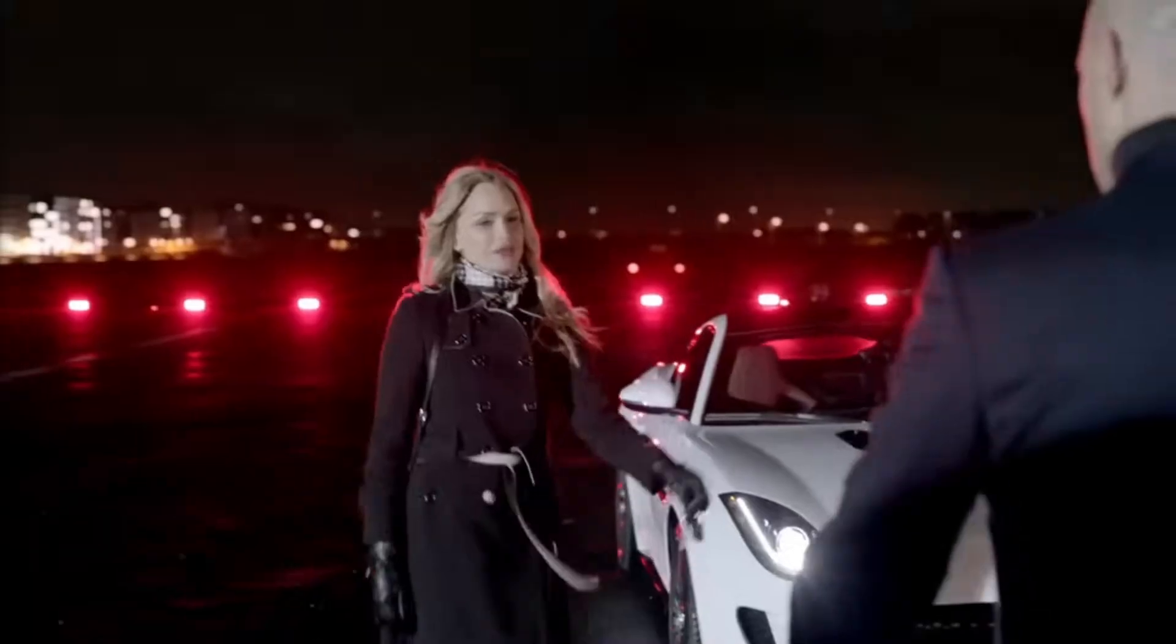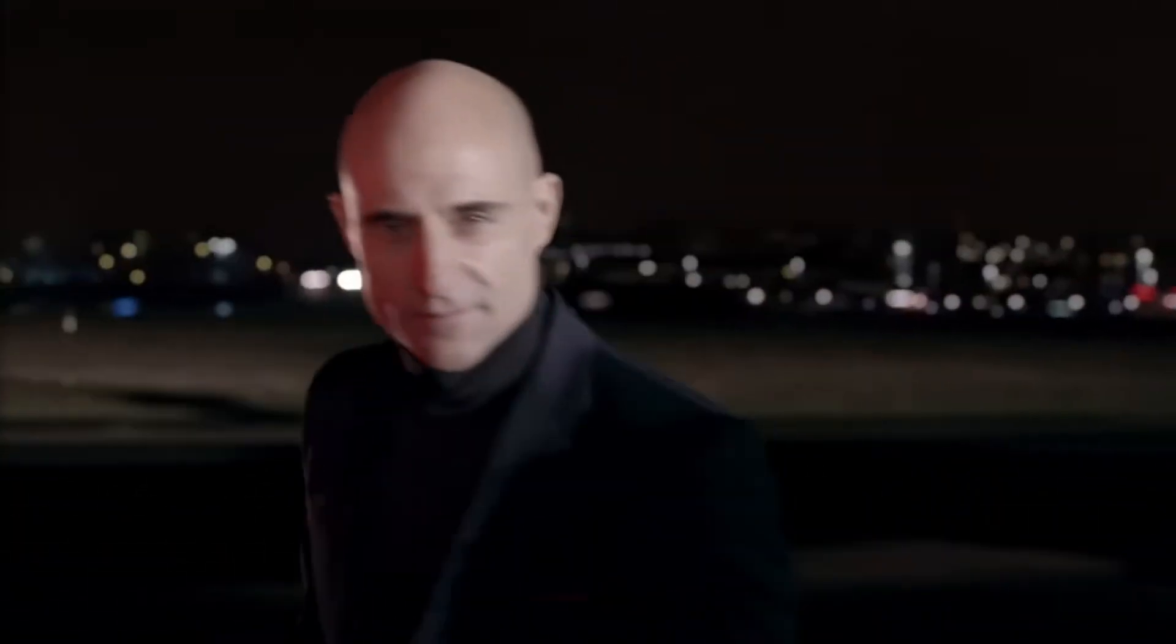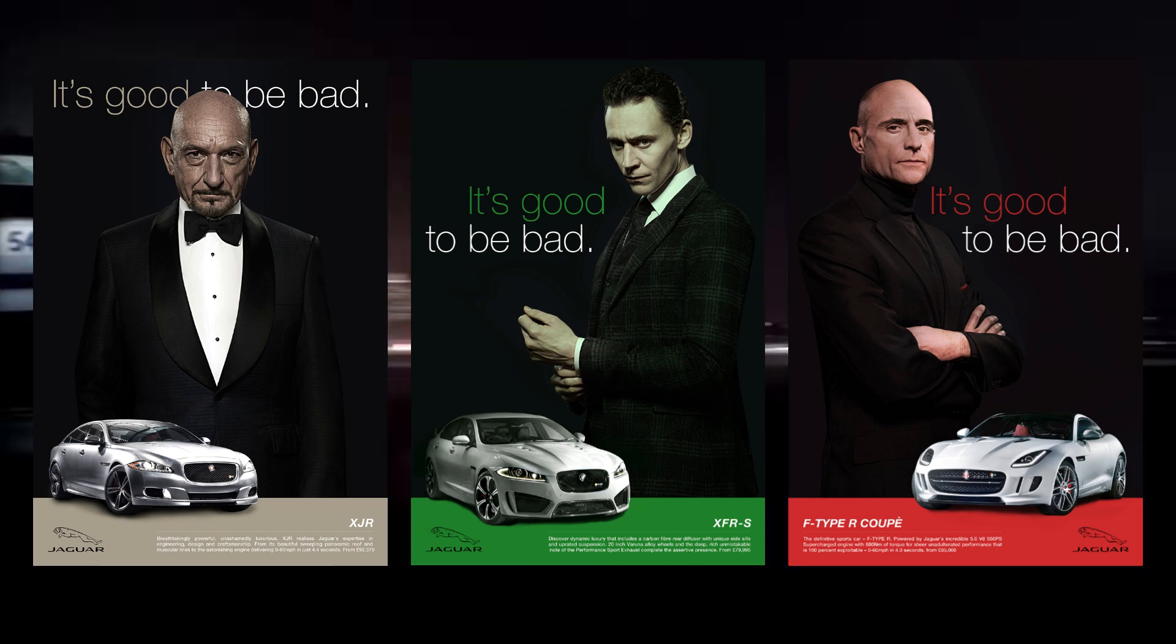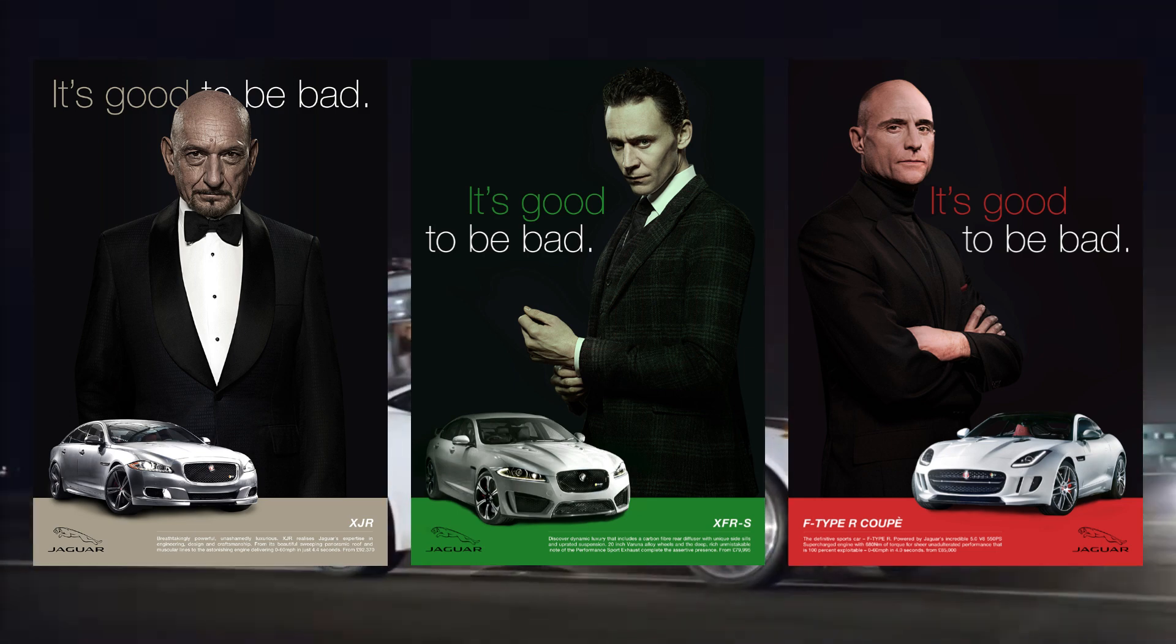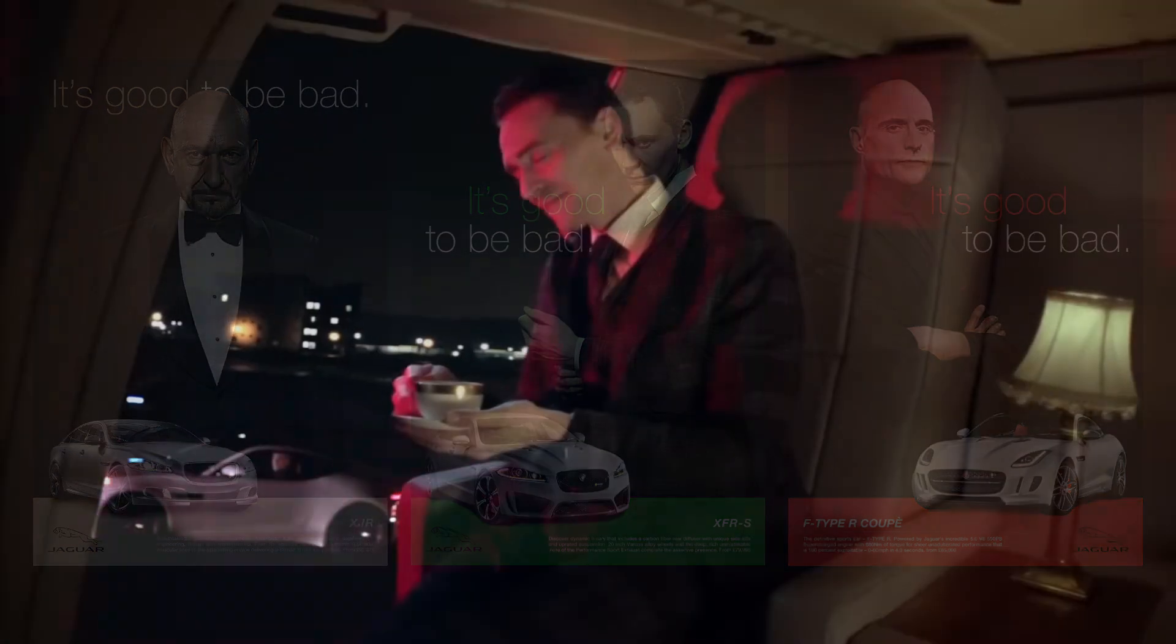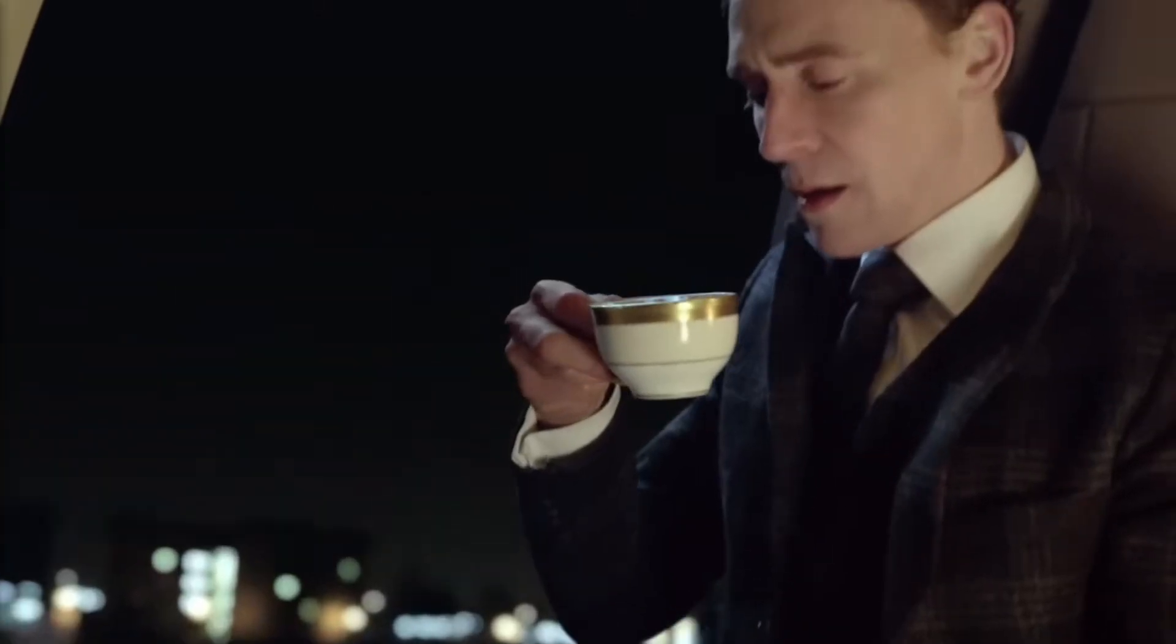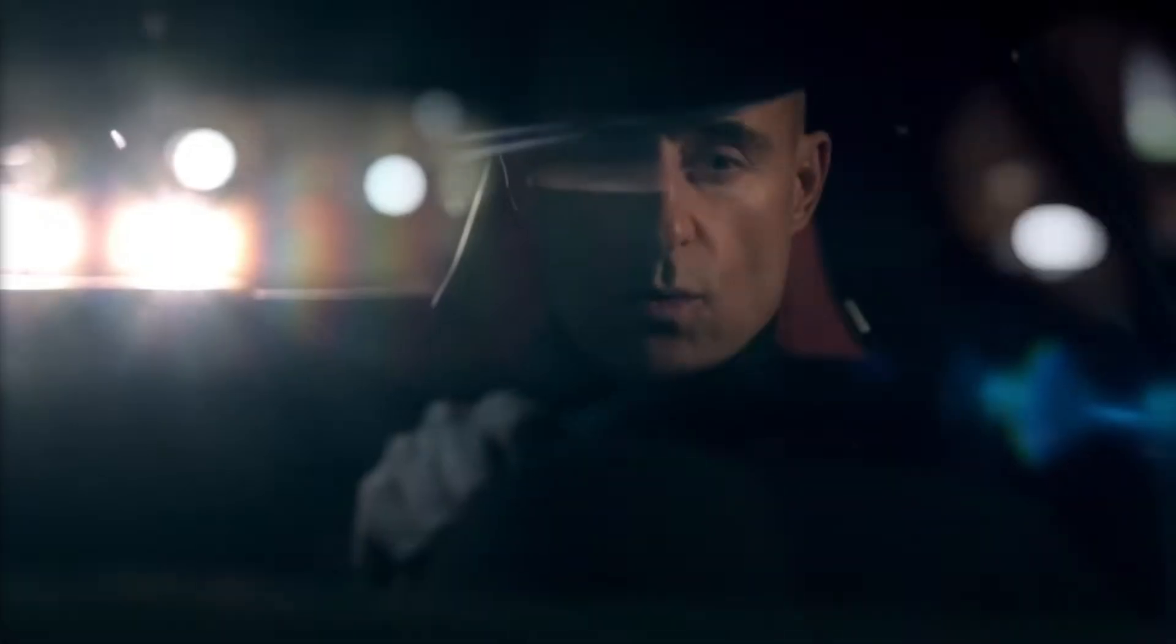They actually got this right for a while, leaning into the it's good to be bad mantra, and understood that they could be seen as an underdog, the anti-hero, the cool bad guy with the British accent. This could have been a fantastic evolution of the brand, but unfortunately didn't seem to be enough and was a short-lived campaign.